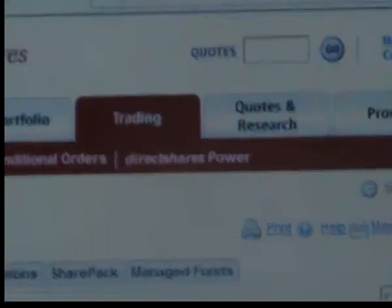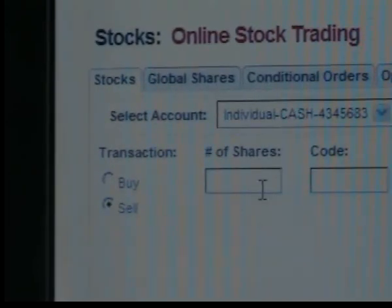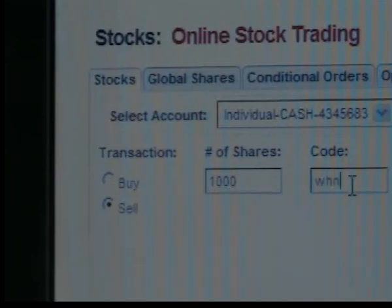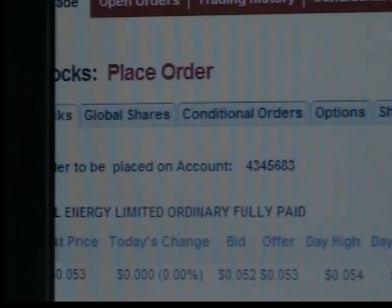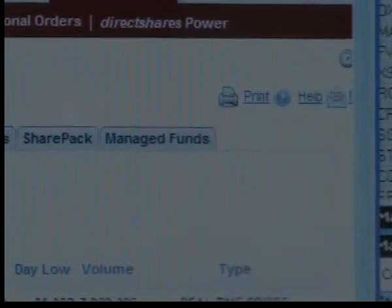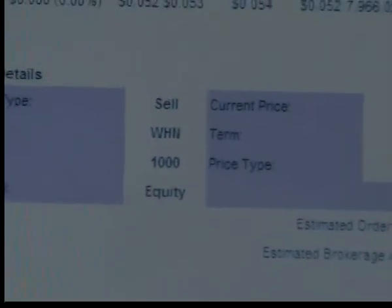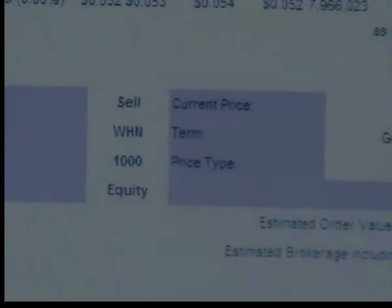Do this once again: sell 1,000, WHN, at $0.053. The order value and the time of this order is 12:42:37. There's a thousand WHN.